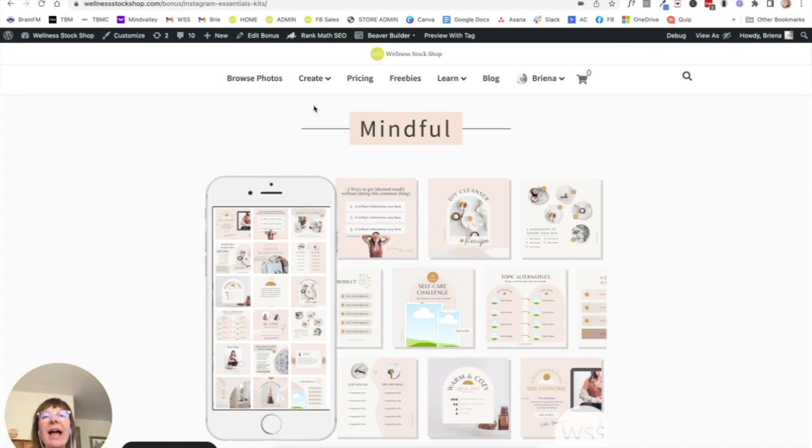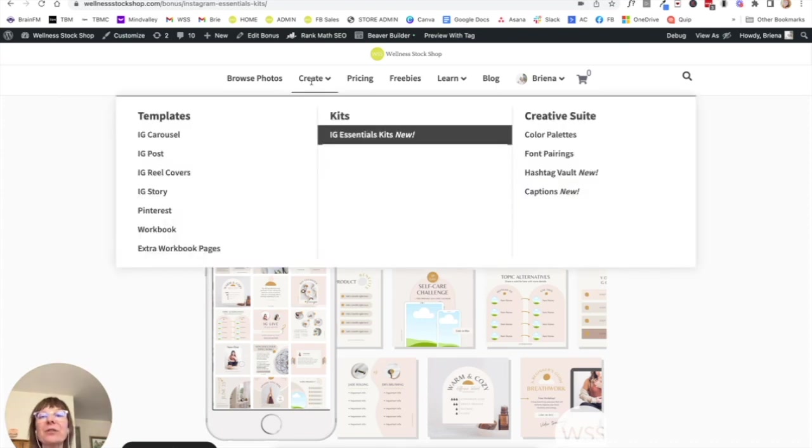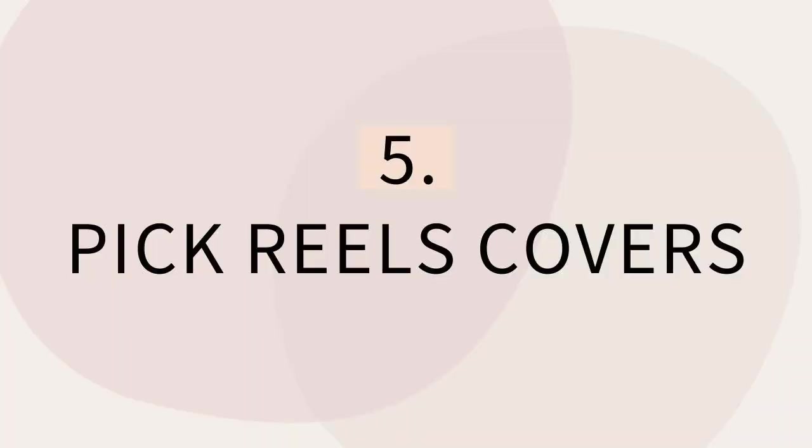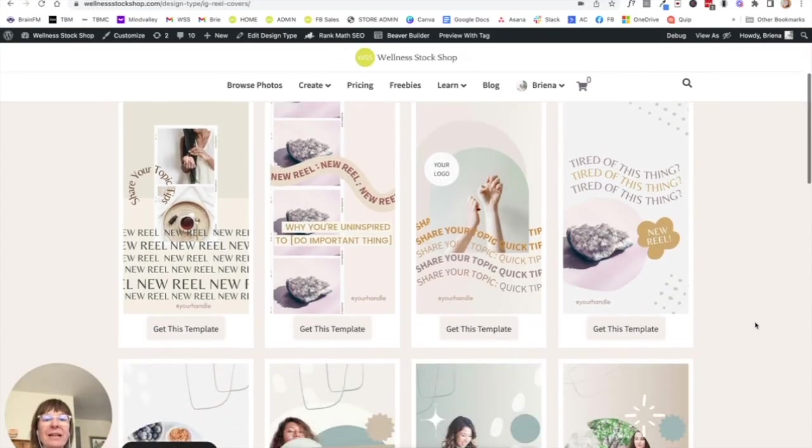I'm going to finish off my collection by grabbing a couple of reels covers, because maybe reels are a part of my Instagram strategy. So I'm just going to grab a couple of these templates.